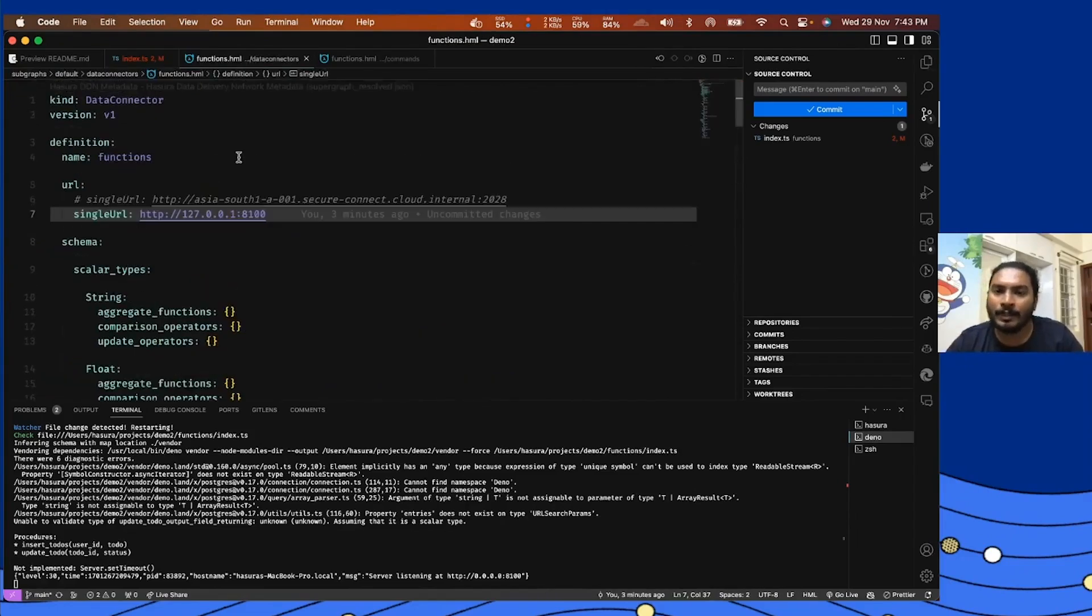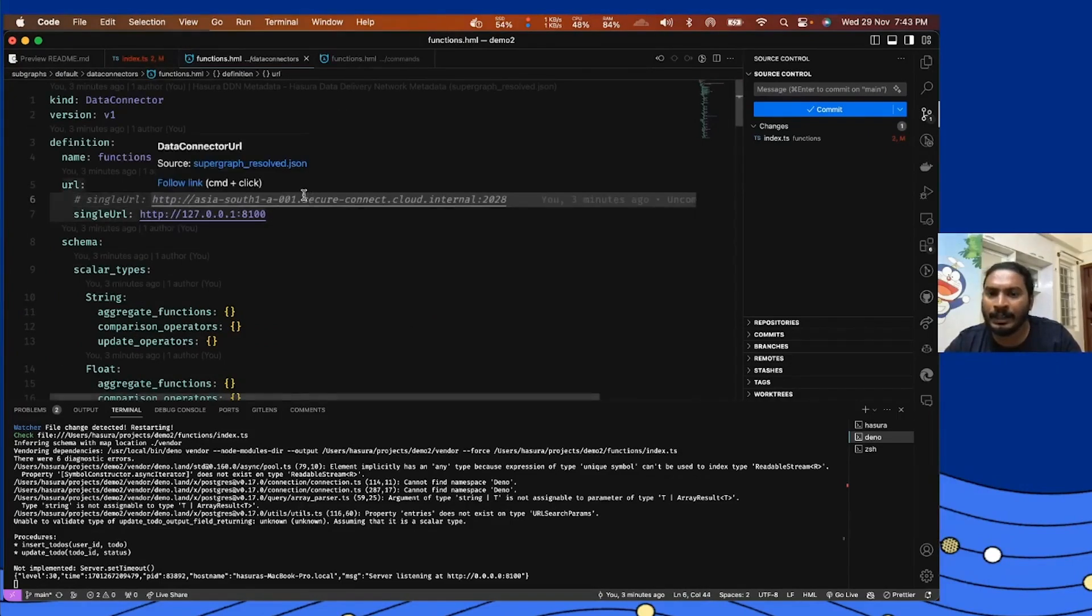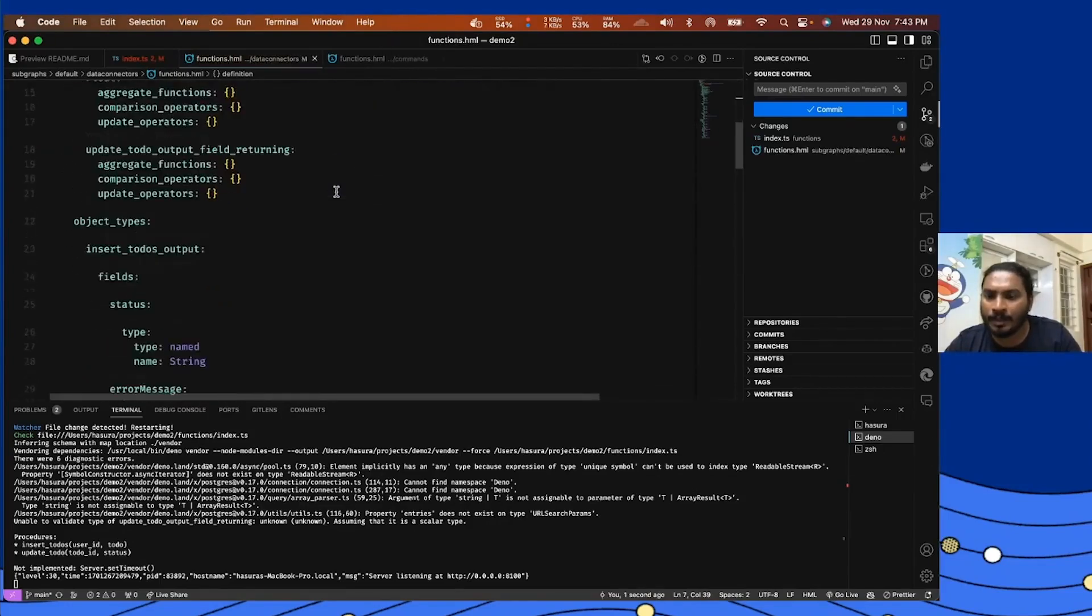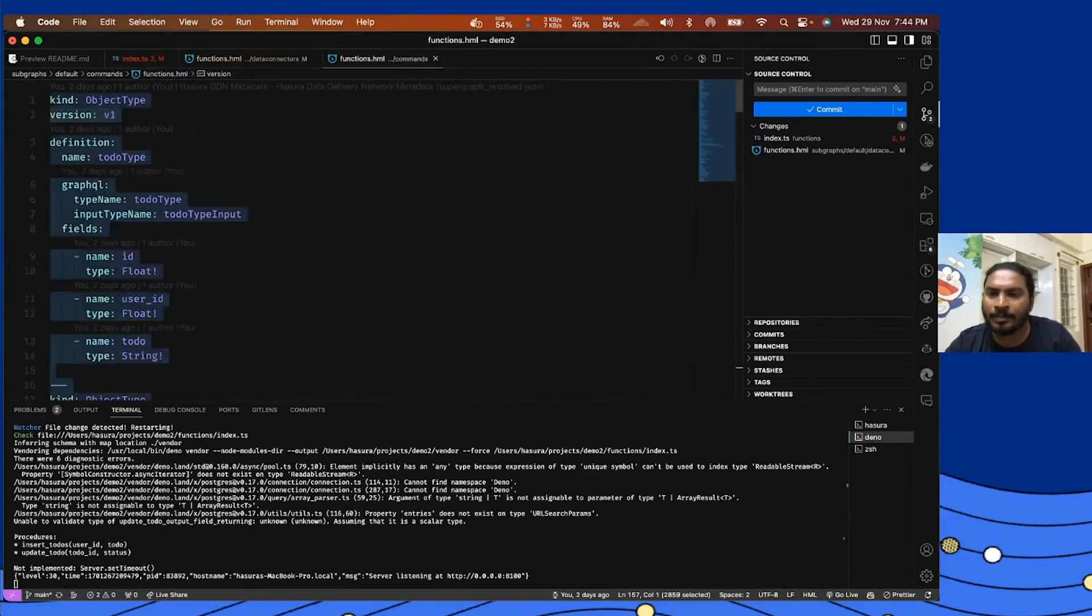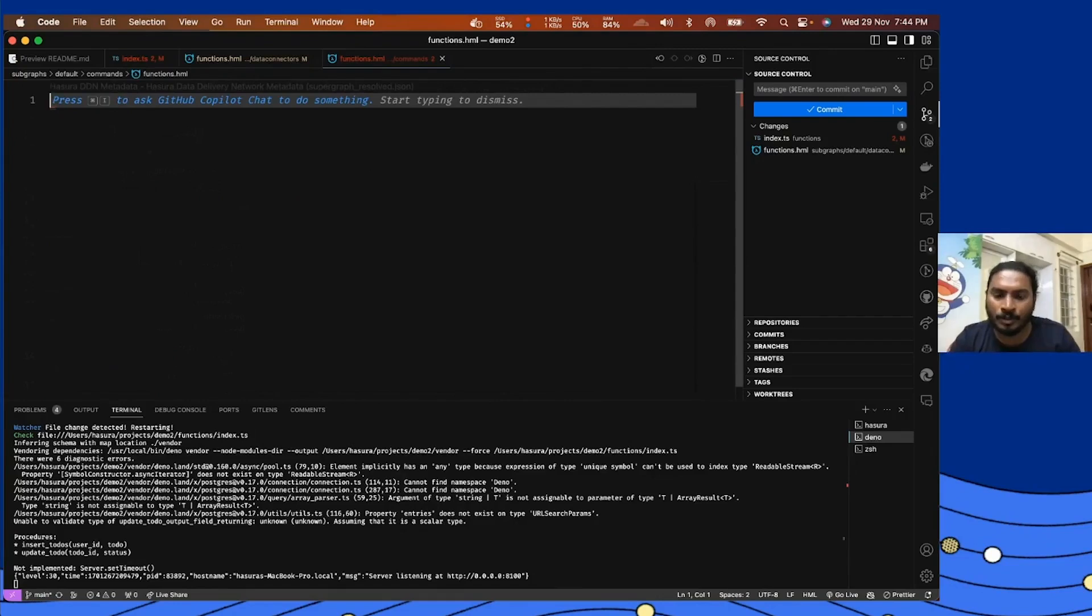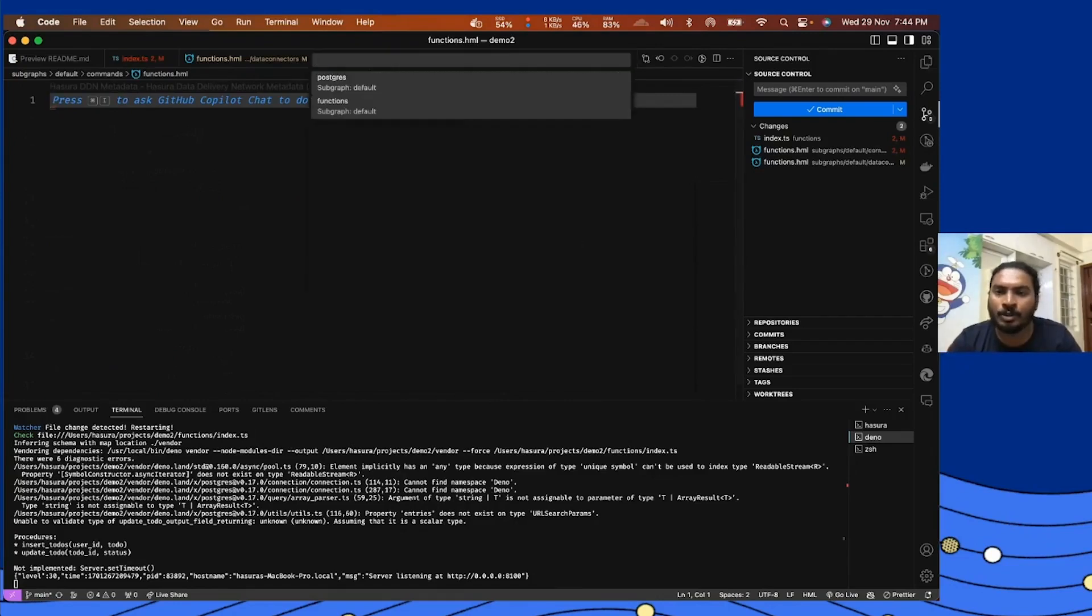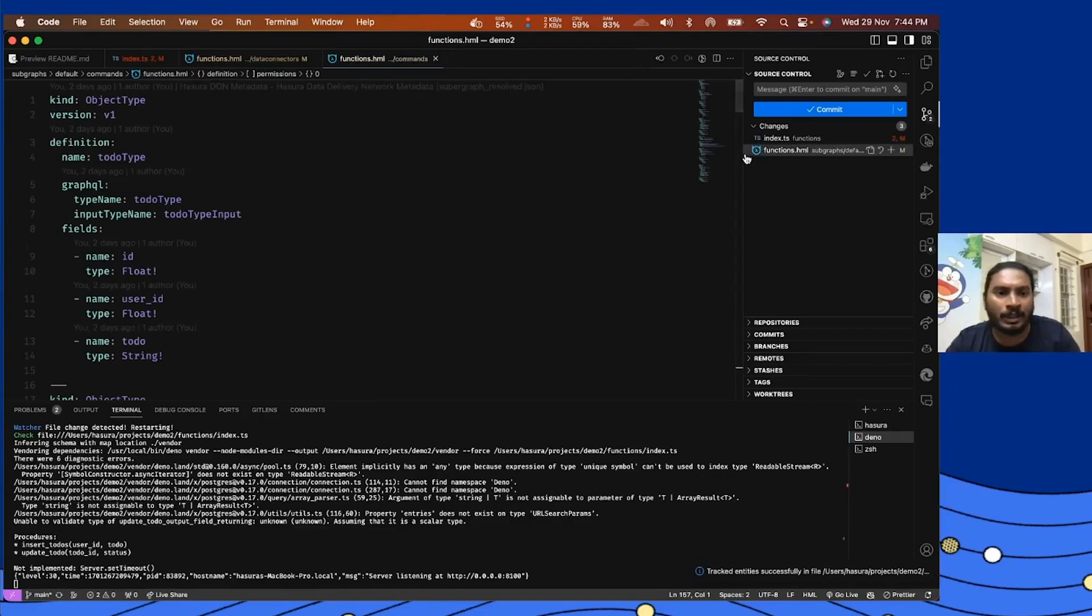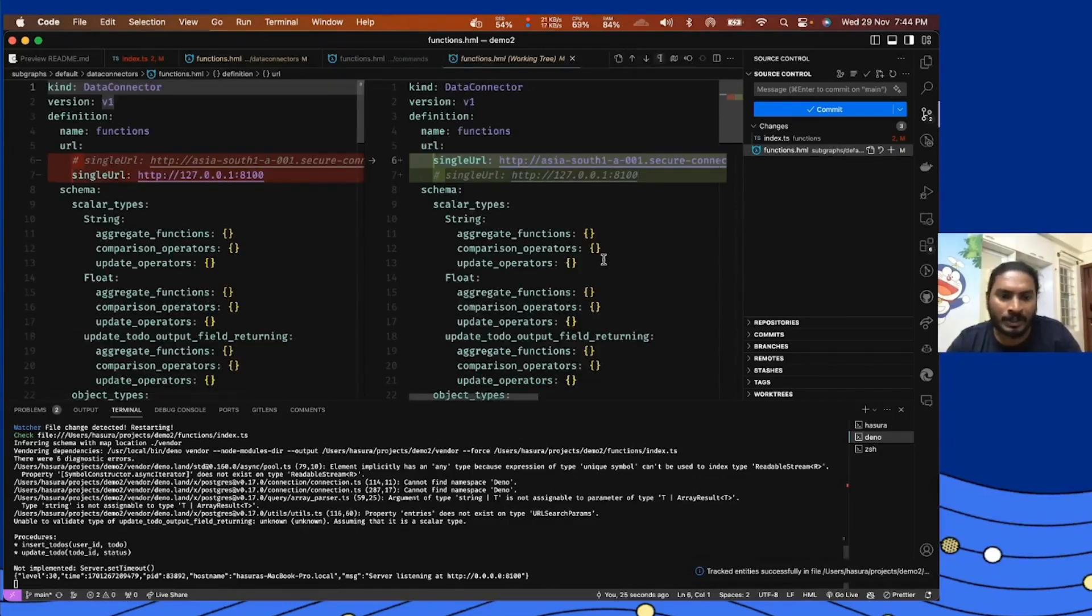All right. So I've done the same thing. I've updated my data connector here and then I also have my commands tracked here. If you want to quickly see how it happened, I'm going to do this again: track all procedures, functions and everything for me. It automatically generated. I mean, you can also do the refresh database stuff here. But yeah, to save some time I'm doing it a little faster.